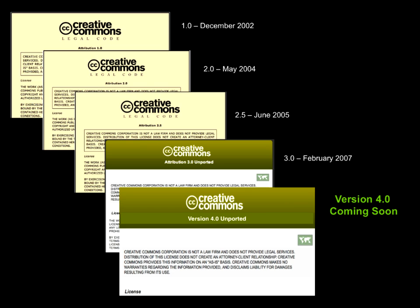Another thing we did in version 2 is we dropped the idea of affirmative representations and warranty. Warranty essentially says — think about when you buy a car and the manufacturer guarantees it will work a certain way for a certain period. Copyright holders around the world told us that in most cases they did not want to give a warranty on their work. They wanted to say: here's my textbook, it's free, you can modify it and use it, but I don't guarantee anything about the quality or how it's going to work. So we dropped those affirmative representations and warranties.